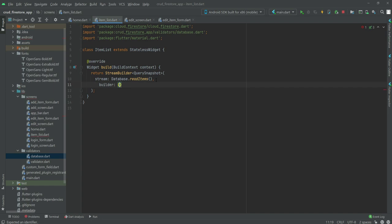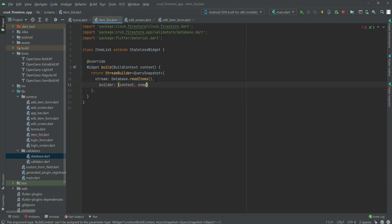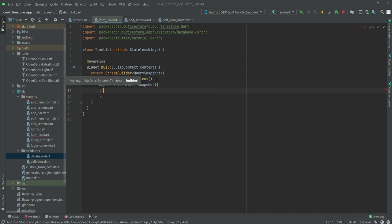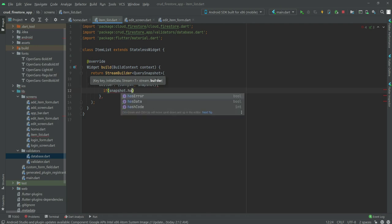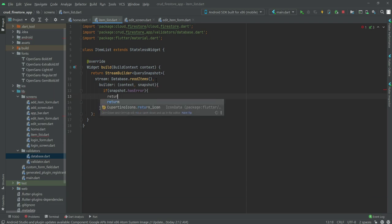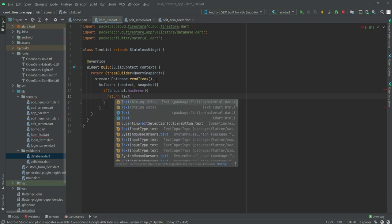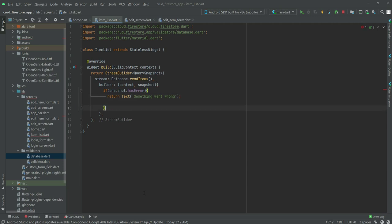Inside the builder brackets we will type context and then snapshot. Then we will say: if snapshot.hasError, we will return a Text widget saying 'Something went wrong', and add a semicolon at the end.